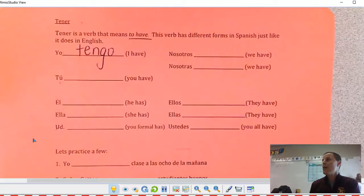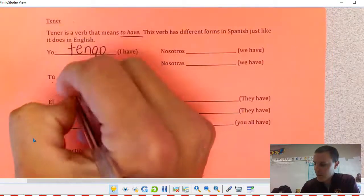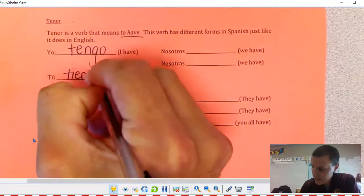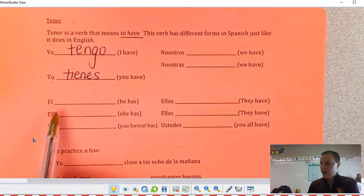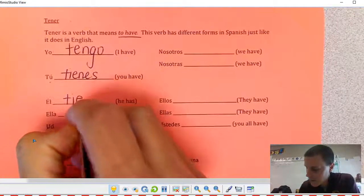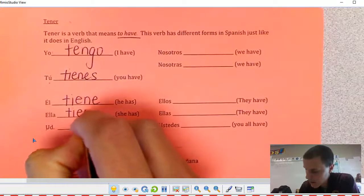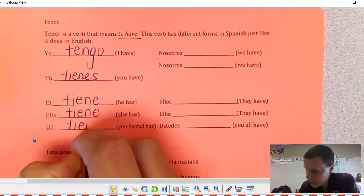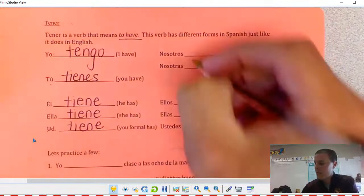So I could say 'Tengo la clase de Español' — I have this class. If you want to say 'you have something,' remember tú means you: tienes. If he, she, or formal you has something: tiene. For example, 'Él tiene la clase de Arte.'